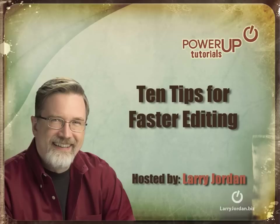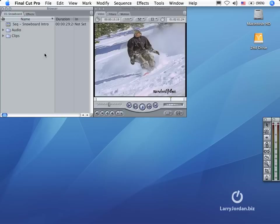Hi, this is Larry Jordan and welcome to this power-up tutorial on 10 tips to editing faster. We've got Final Cut open, but notice that we don't have a canvas and we don't have a timeline. And the reason is that we don't have a sequence open.